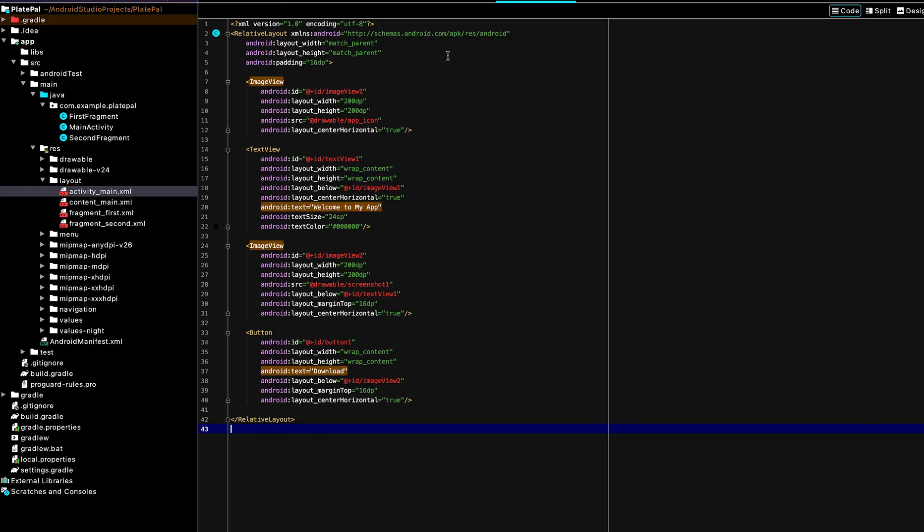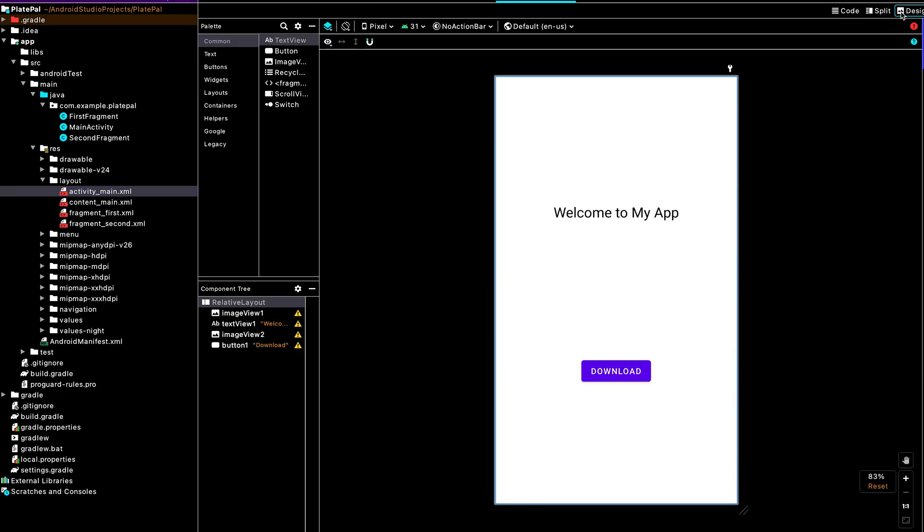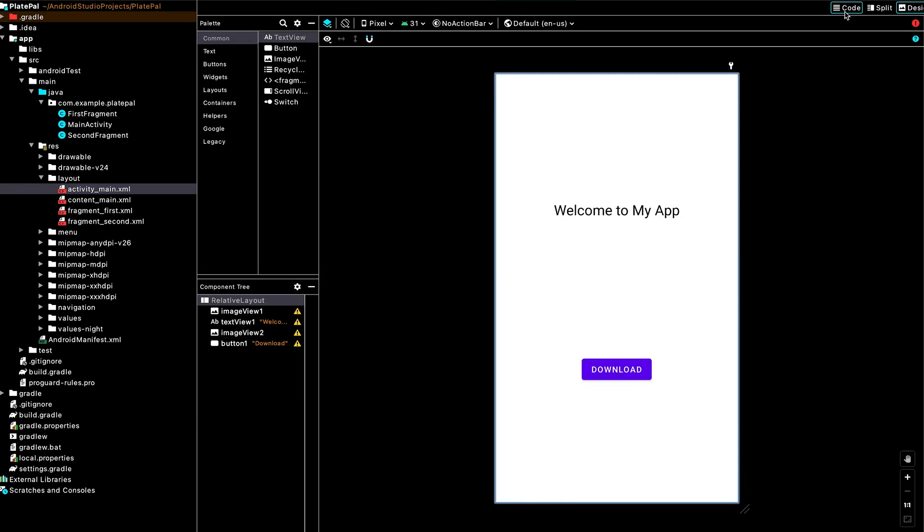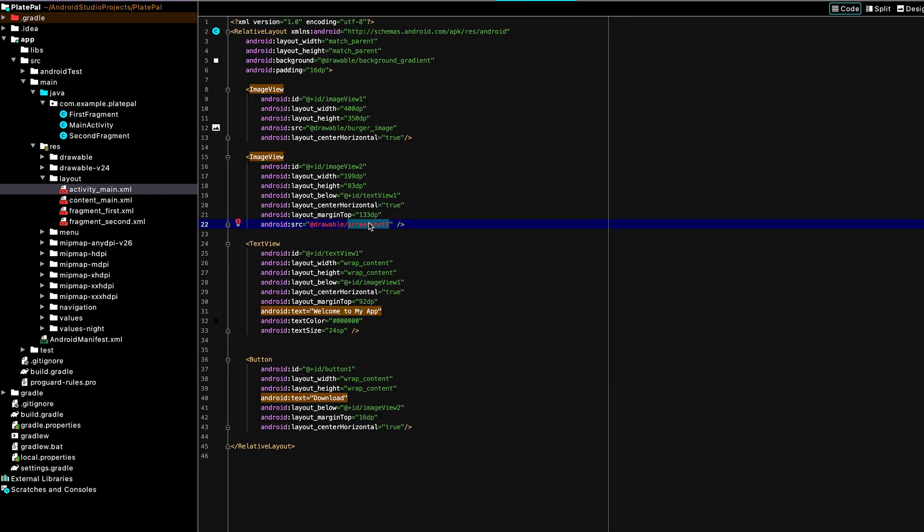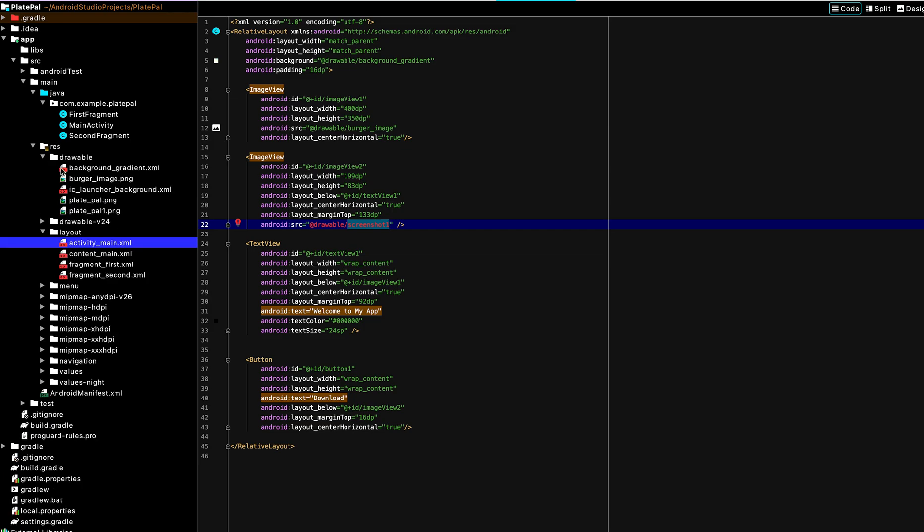So we have to link the images for the UI, but this is what the default page currently looks like. Yeah, so we'll link all the images under the drawable folder.